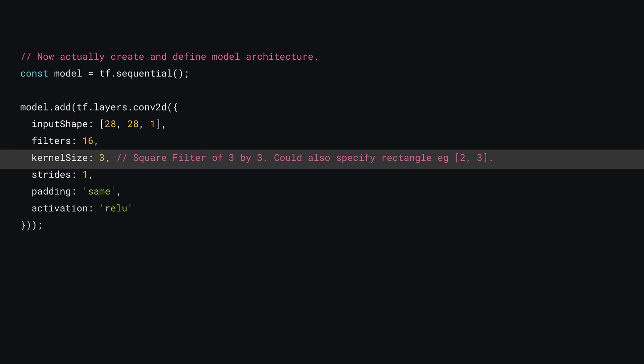Remember that ML folk like to call filters kernels, so here you specify a property called kernelSize, which for this demo is set to 3, meaning you'll generate 16 3 by 3 square filters to pass over the input image.